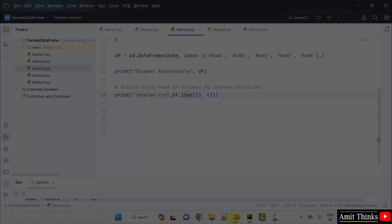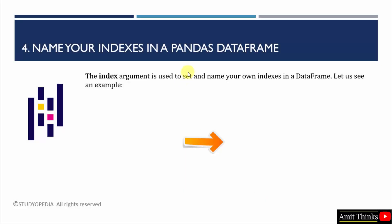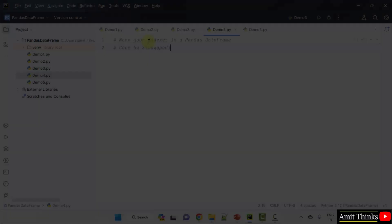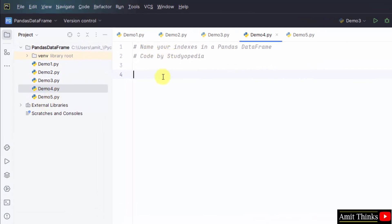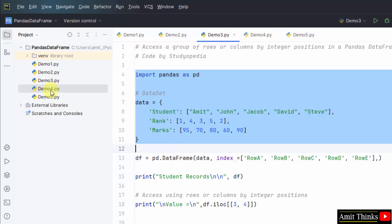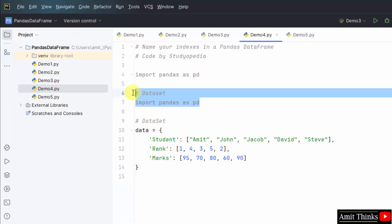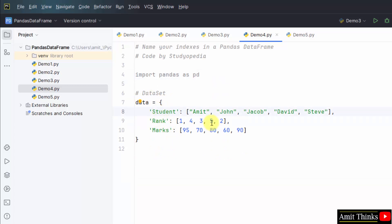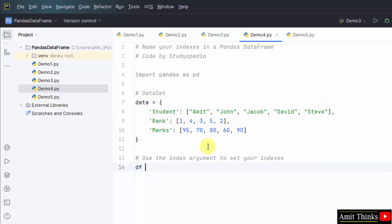Now let us see the fourth example. In this example, we will name our own indexes in a pandas data frame using the index argument. We just saw it briefly — we will see it again now. Here is our fourth example. Import pandas as pd. Now mention the dataset. We have added our three columns with values.